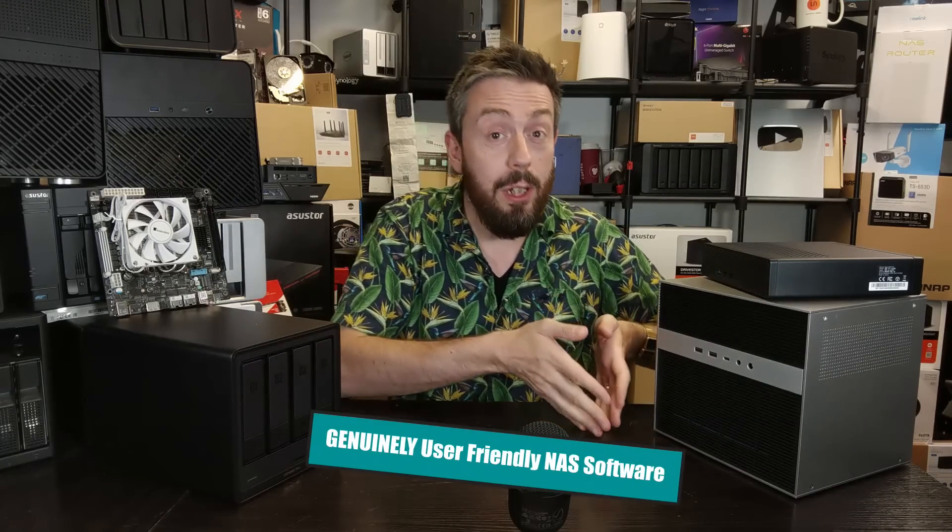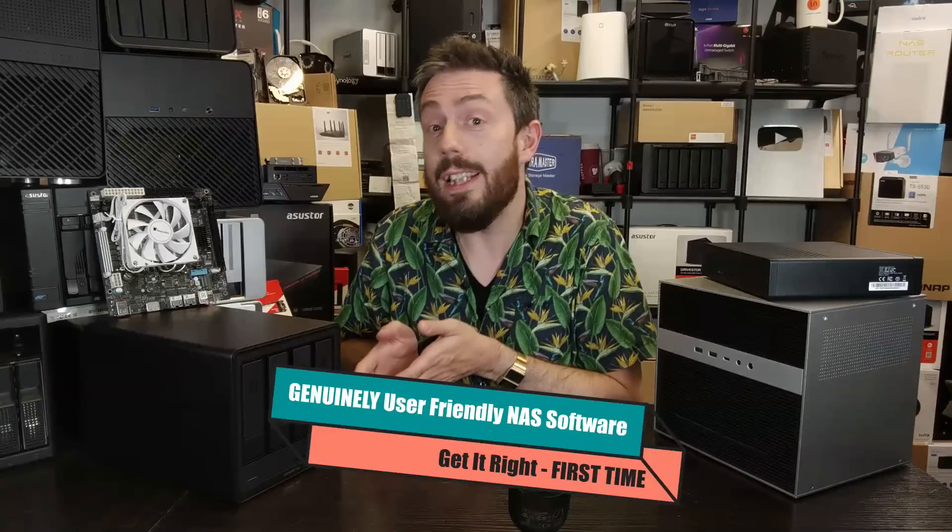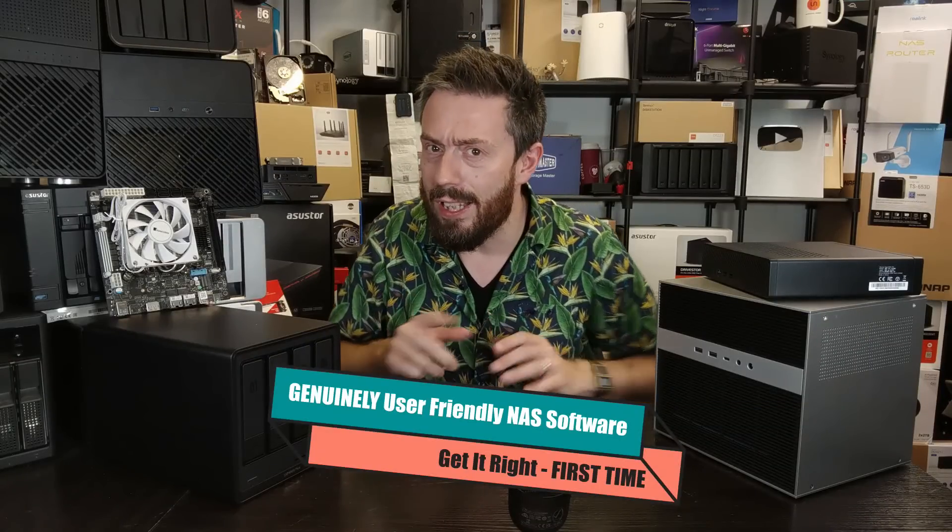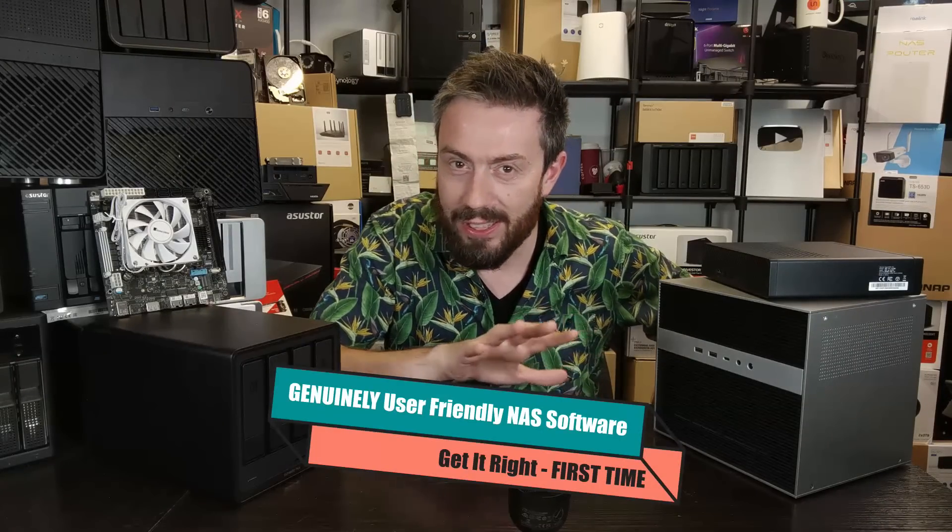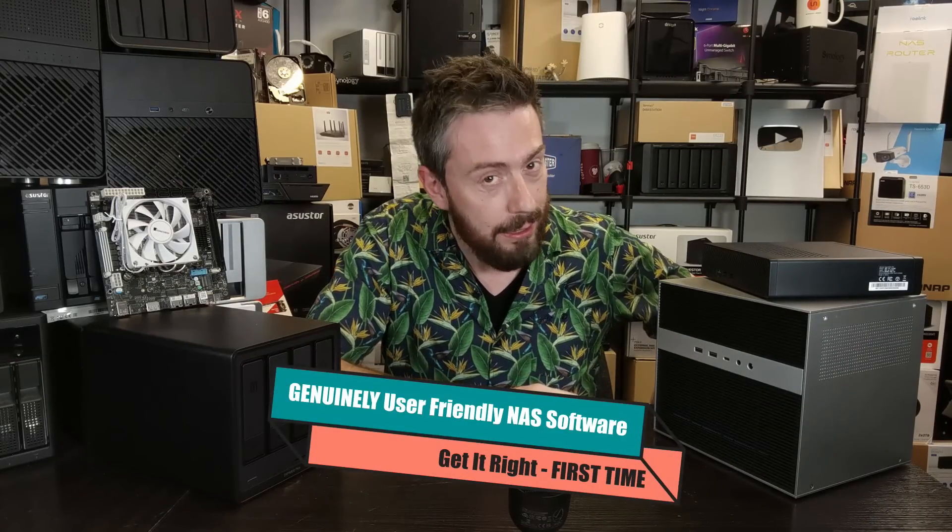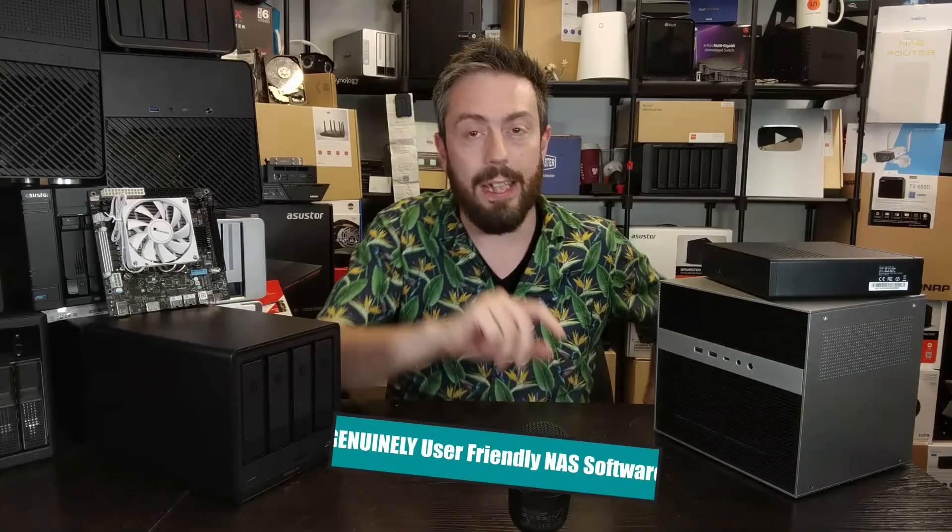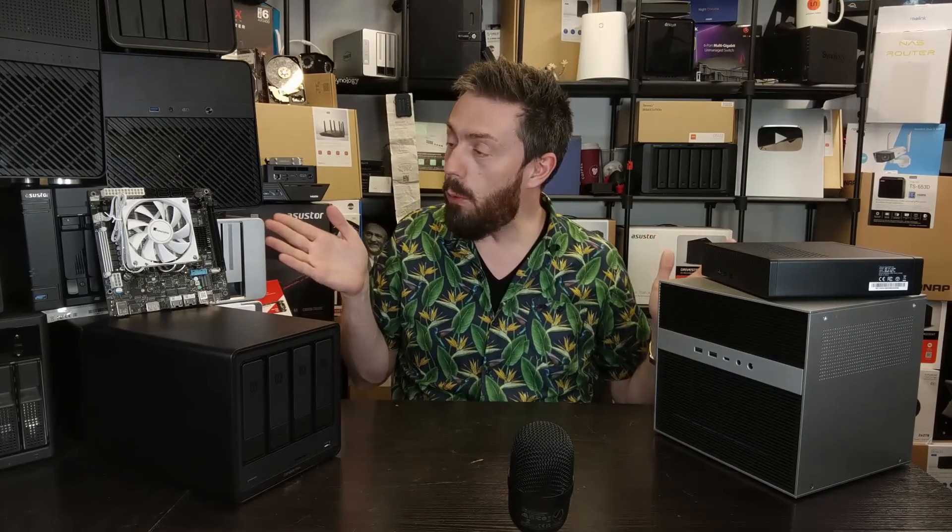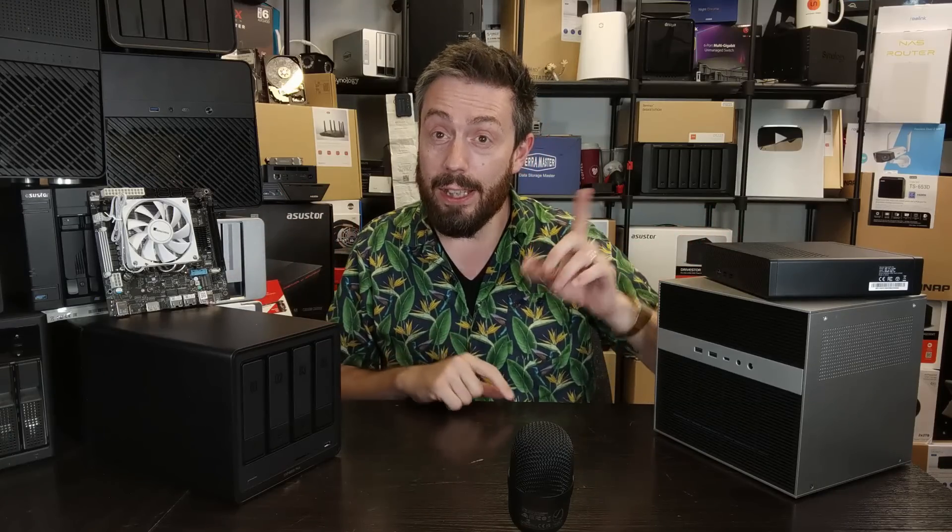Hello and welcome back. Today we're going to talk about user-friendly NAS software, and that is not as hard to find as some people might think. In this video, I'm going to give you three great examples of software that you can install on your DIY NAS system and get you and your data securely up and running.